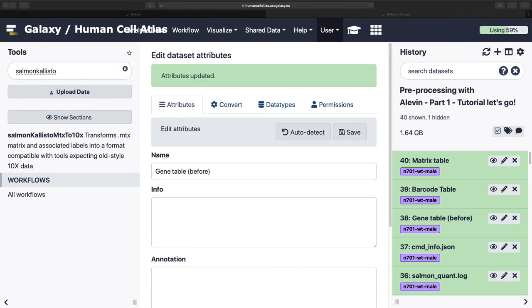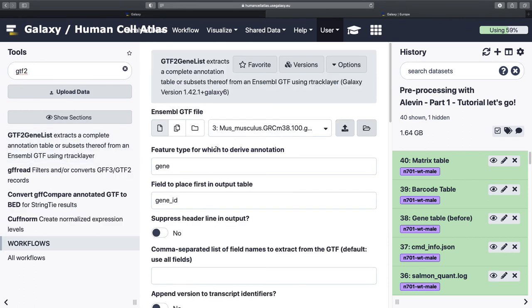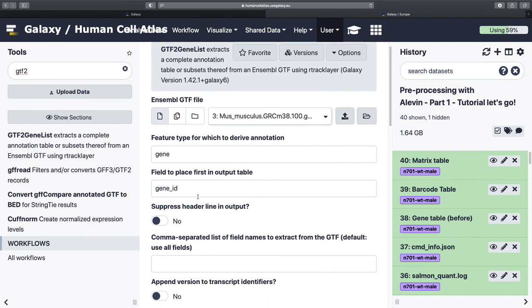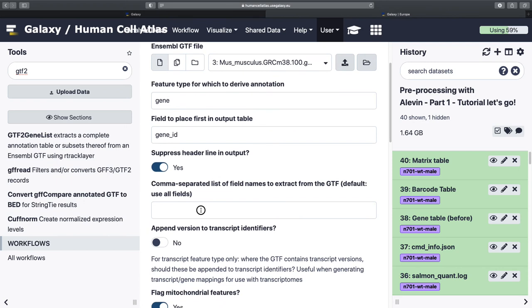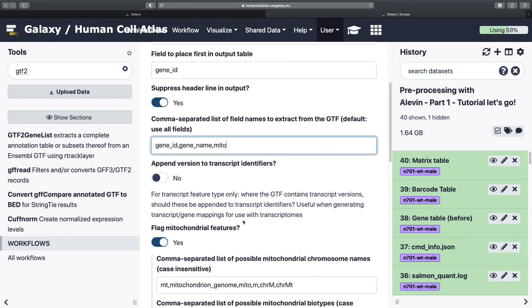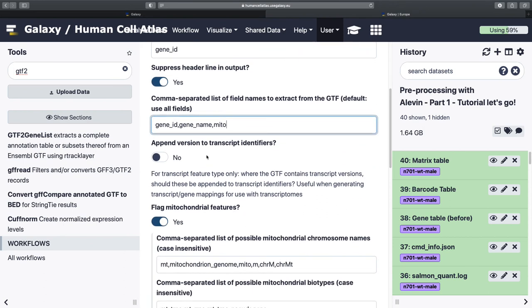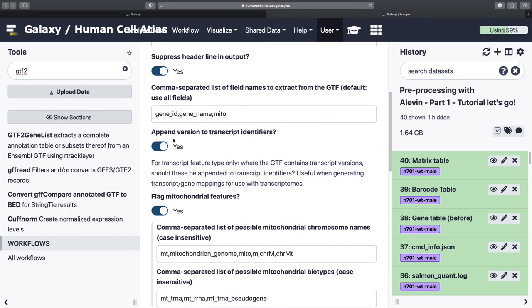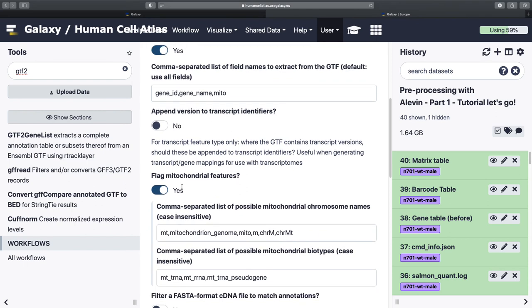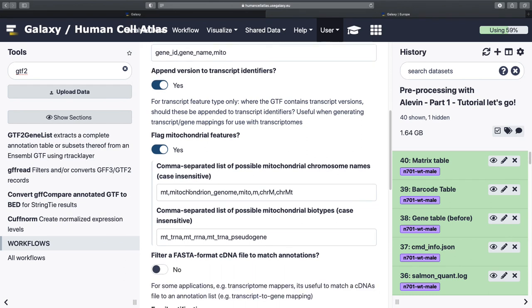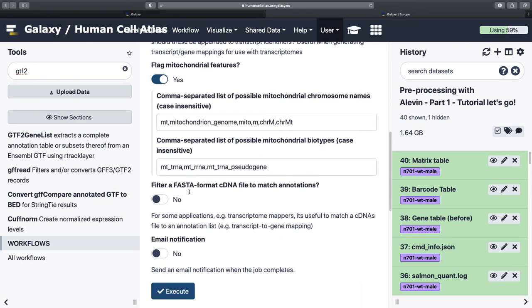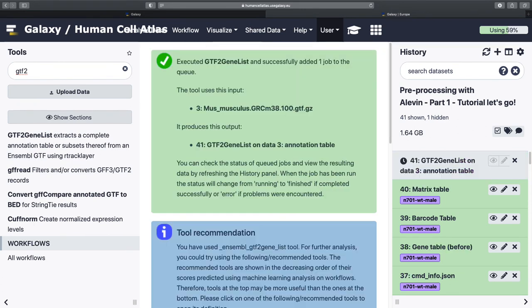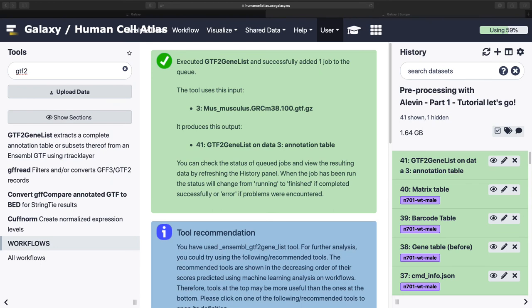So we need to add in a whole bunch of information. And so again, we'll use our favorite GTF file to pull all this information. So we've got gene, gene ID, suppress header. Yes. Cause that's just how the tools work together and how the formats work. And what I want to pull is gene ID, gene name, and whether or not it's mitochondrial. So yes, I want to flag this. That's the one that I want to flag. I'll flag everything. And then we no longer need to filter a FASTA like we did before. And we're there.